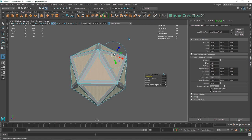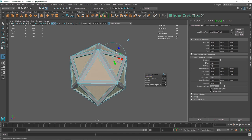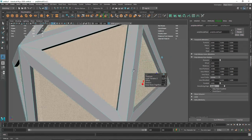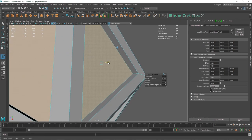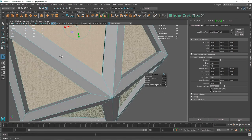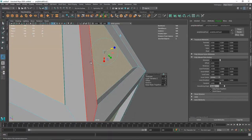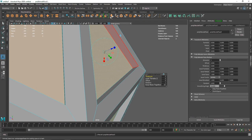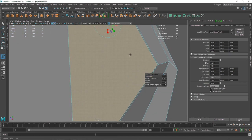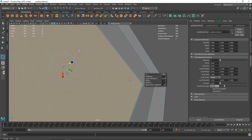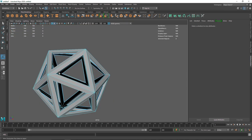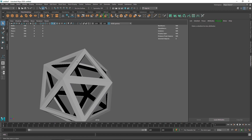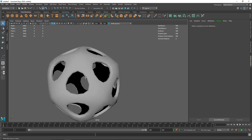Hit extrude one more time and extrude this inside so we have some depth going on. I'll zoom in a bit so you can see how much depth I'm keeping — right about there. Then hit extrude one more time with Ctrl+E and push this even further, just a little bit. So we now have two close edge lines. Let's delete the overall faces and we have something like this — a hollow platonic.